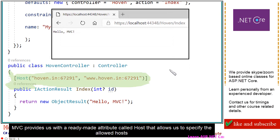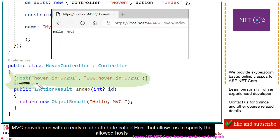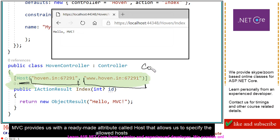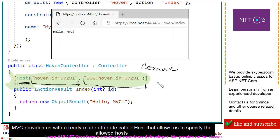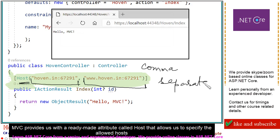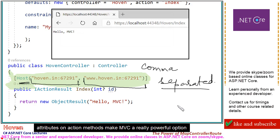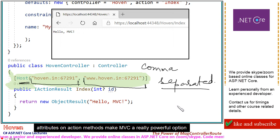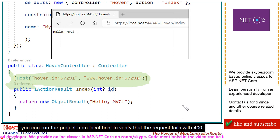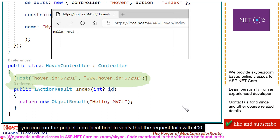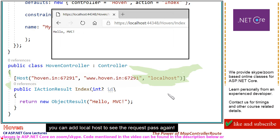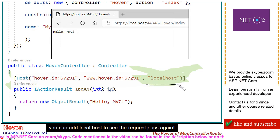MVC provides us with a ready-made attribute called host that allows us to specify the allowed hosts. Attributes on action methods make MVC a really powerful option. You can run the project from localhost to verify that the request fails with 400. You can add localhost to see the request pass again.